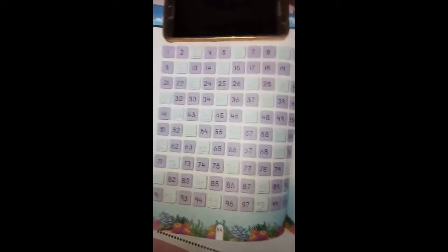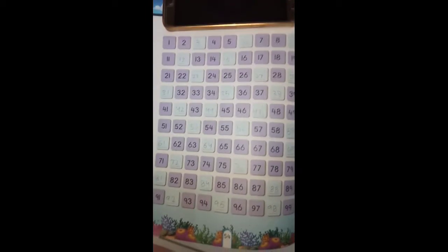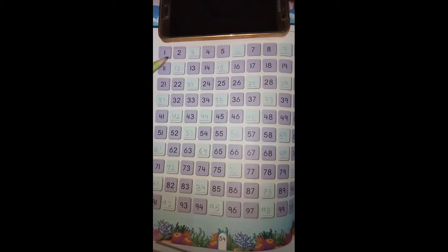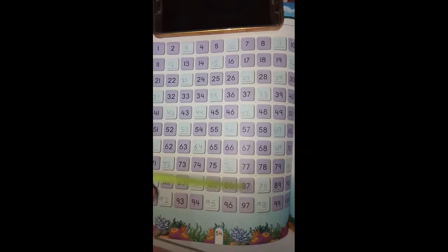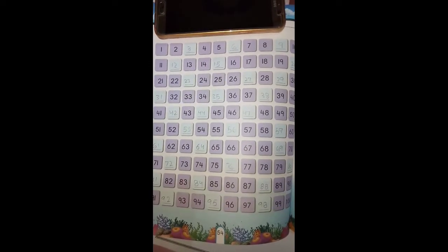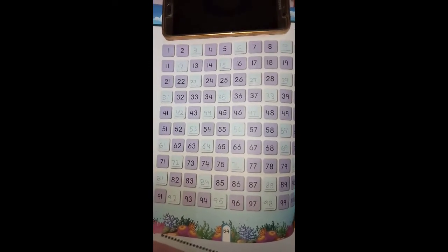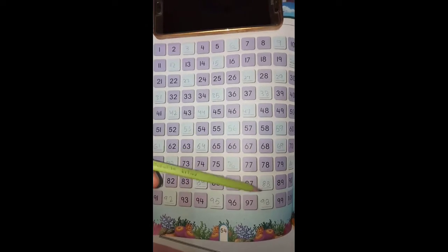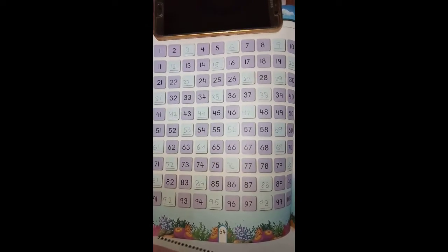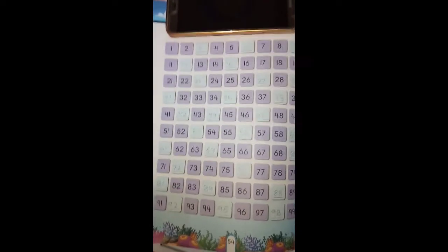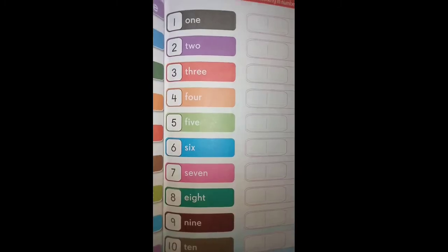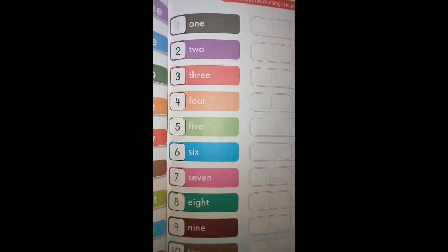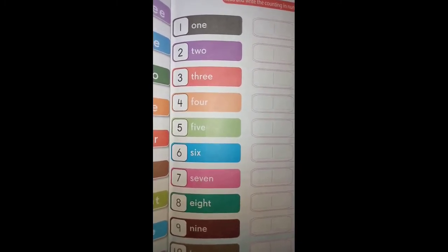We have to do the counting from 1 to 100. You have to write in your maths copy counting from 1 to 100 after the table of two and three.